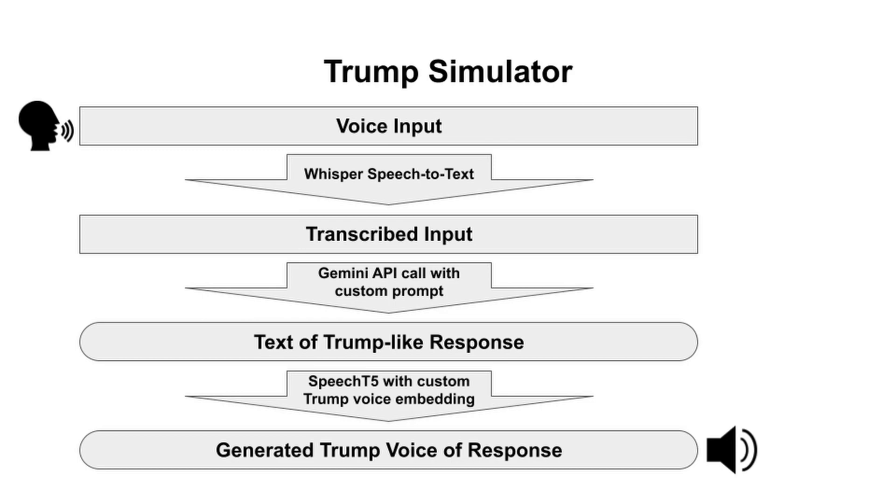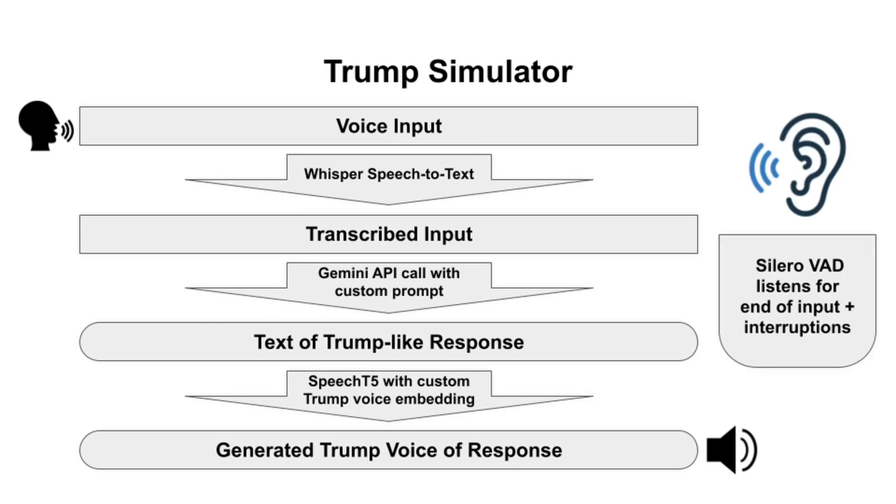And finally let me tell you. We got this Silero VAD, a very smart model, the smartest. It listens to you folks. Watches for when you're finished talking. And when I'm talking, it listens to see if you rudely interrupt me and makes sure I'm aware of that when I respond to you rude folk.